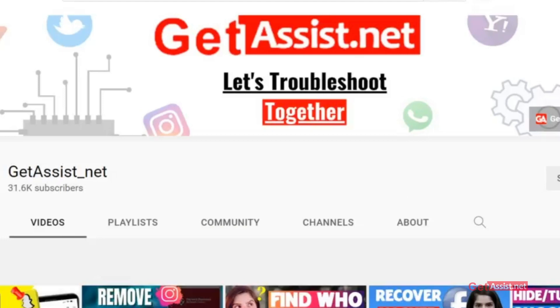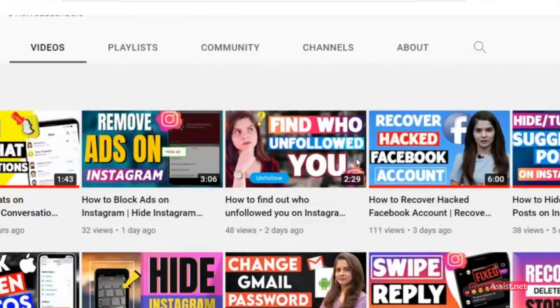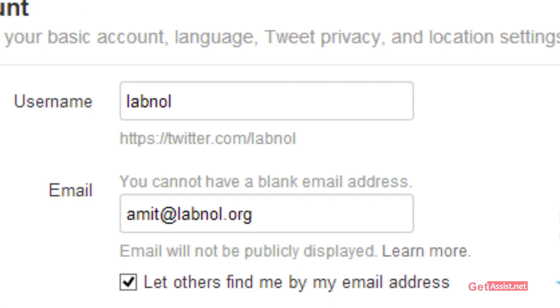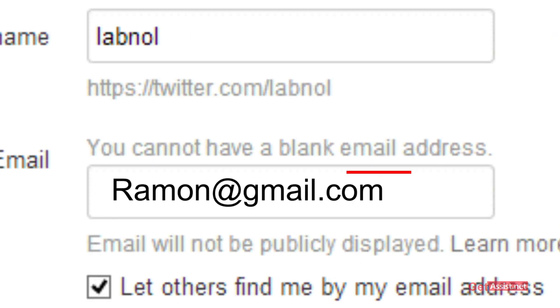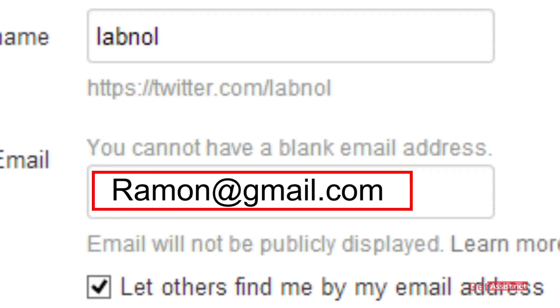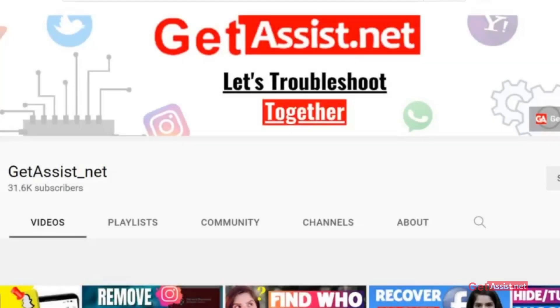Hey everyone, you're watching getassist.net and in today's video I will show you how you can change your Twitter email address. If you want to change the linked email address of your Twitter account, I will show you how you can do that. So let's start with the video.